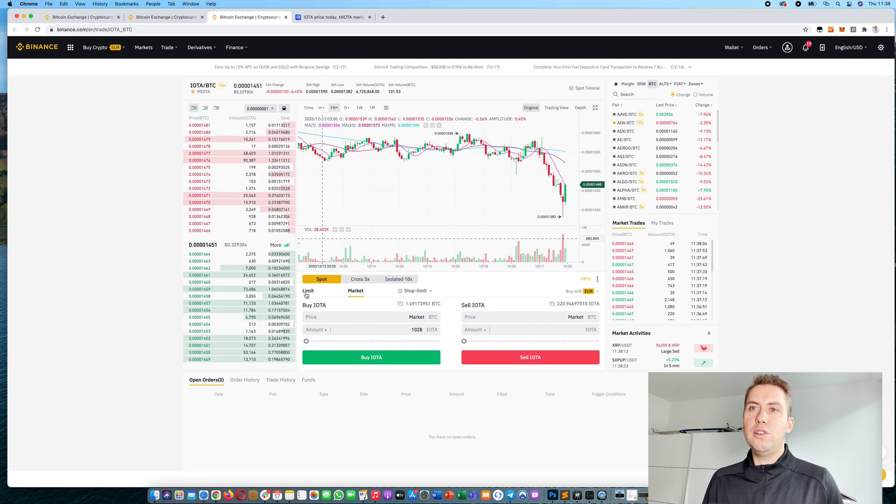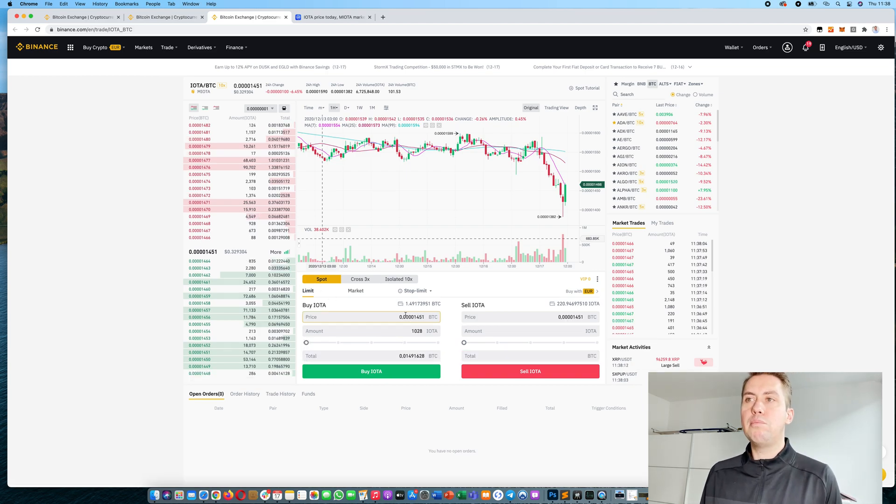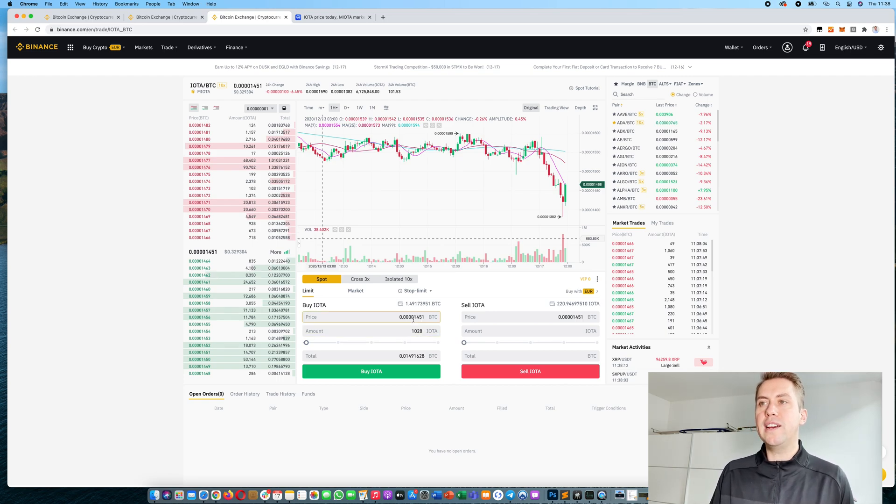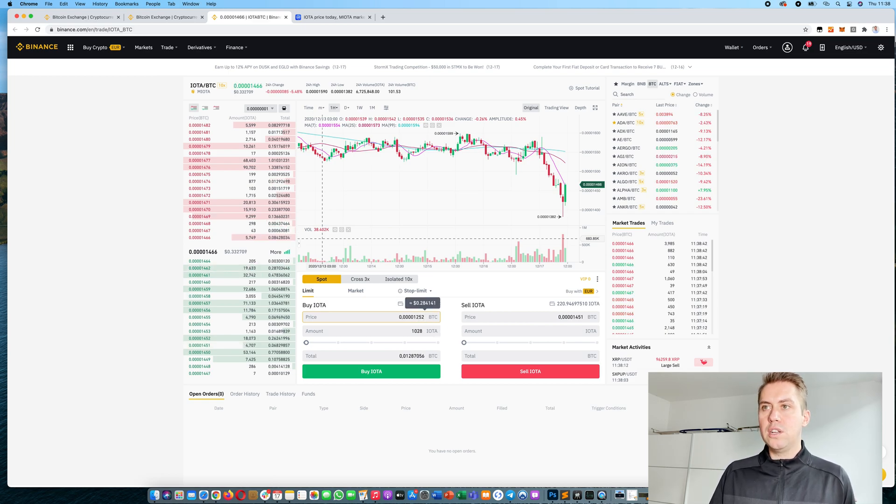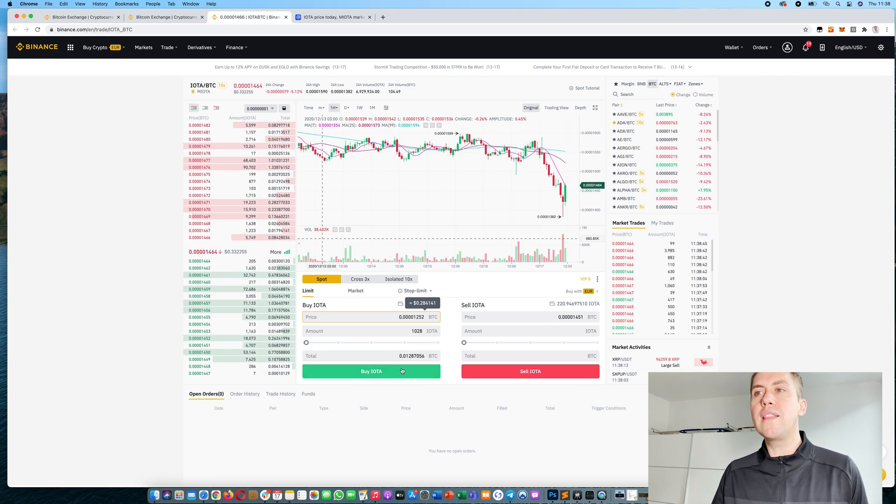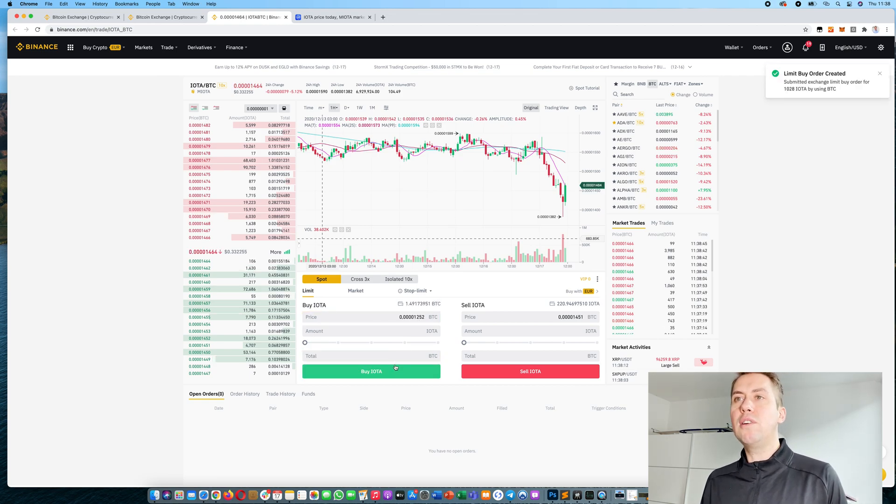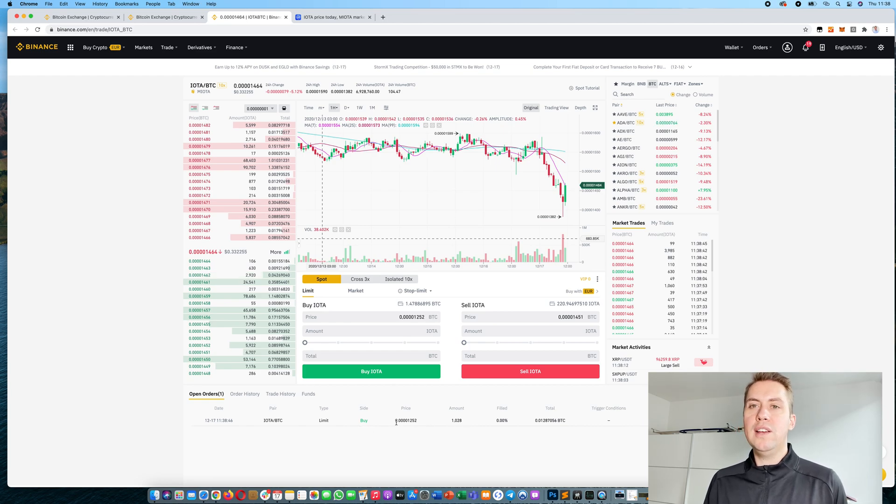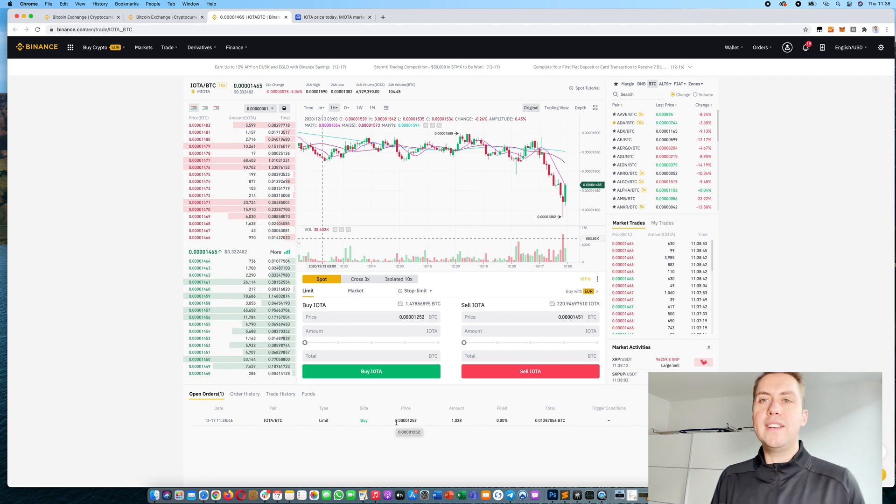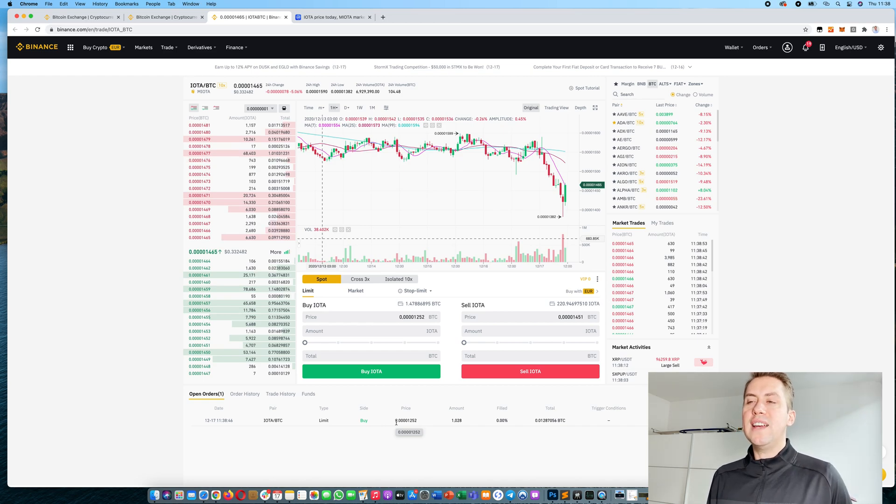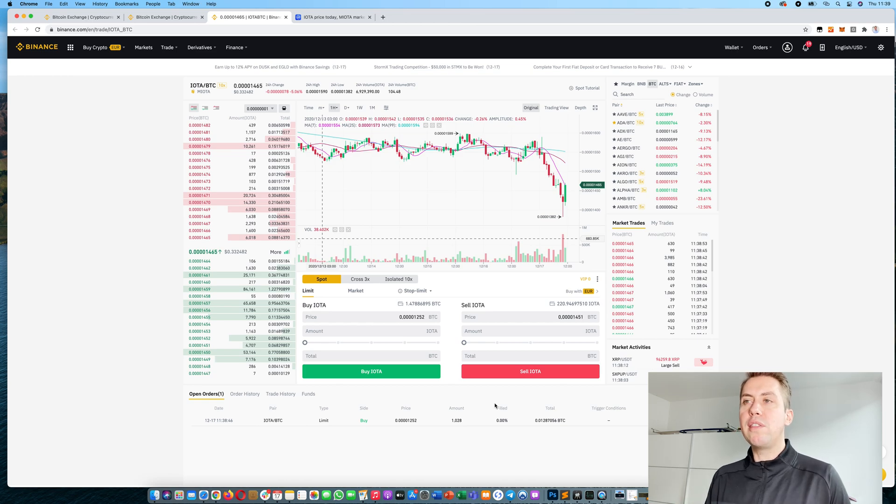If you do a limit order, you can actually choose the price for which you want to buy IOTA. Let's say you want to buy 1,028 IOTA. You can say okay, if the price goes down to 1,252 satoshi, you want to buy that. Then you click buy and you can see it's under open orders here in your order book. The order won't get executed until the price reaches that level. Then it gets executed and you will receive the IOTA.